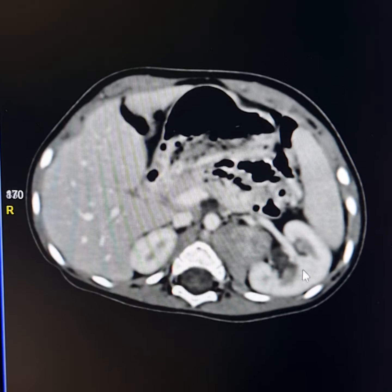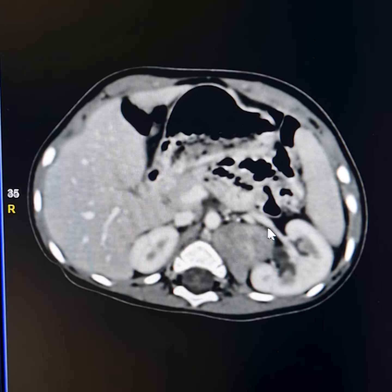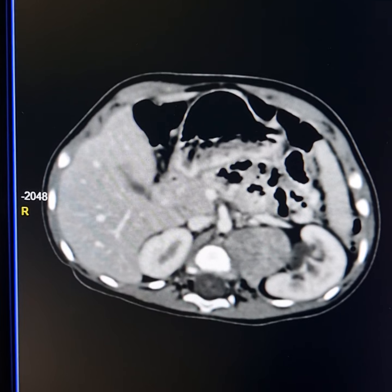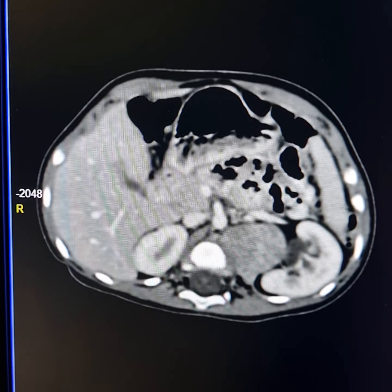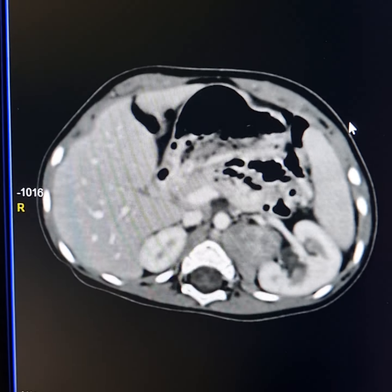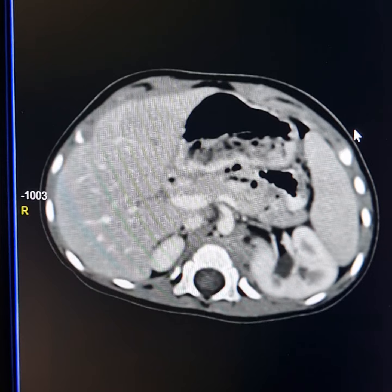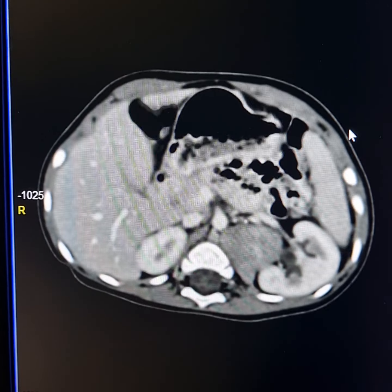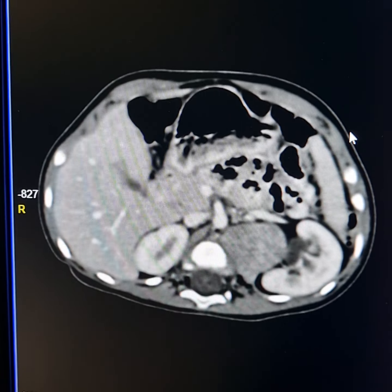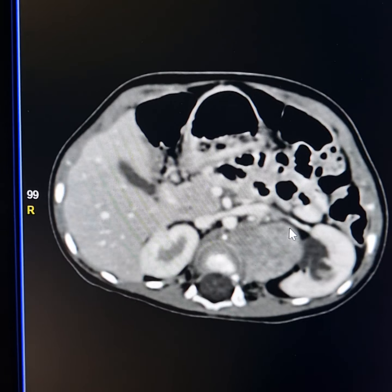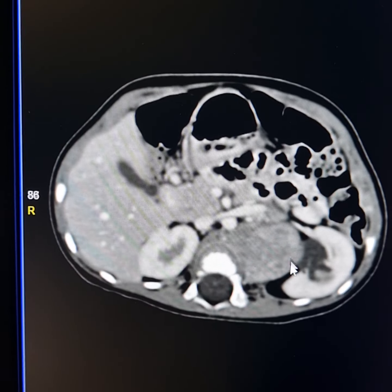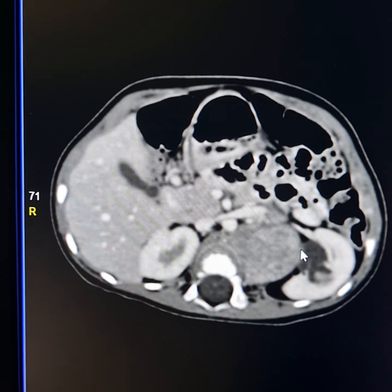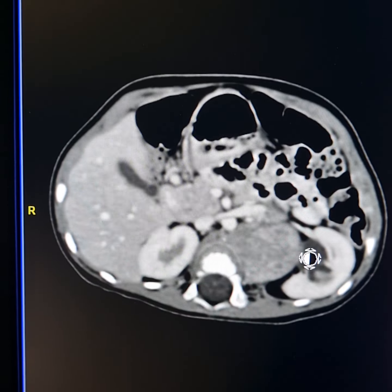This is a contrast CT scan of a 9-month-old male baby. There is a left periaortic and paraspinal mass. This extends from the level of D12 up to L3. This is the mass here.